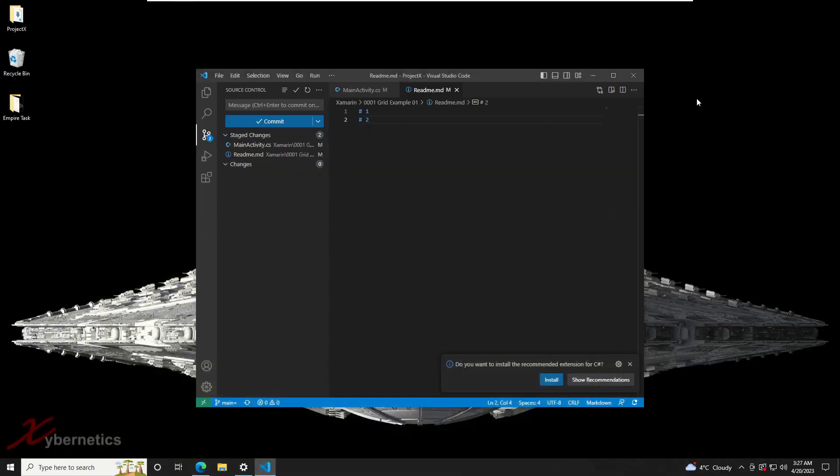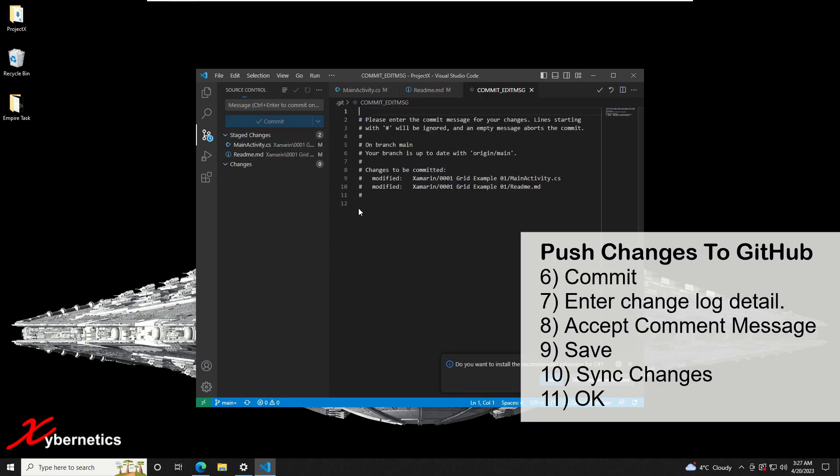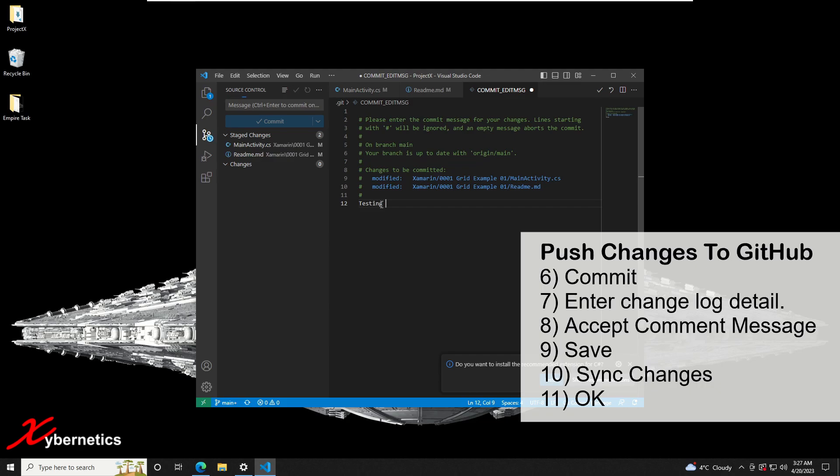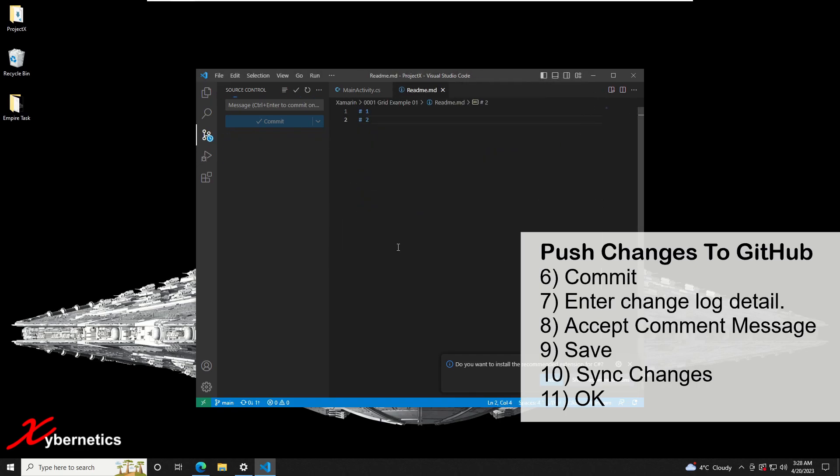Now go back to this and let's commit one more time. This time around they give you a log or a change log of what you have modified in the program. I'm just going to say testing for YouTube or something like that, and then you click here to accept the commit message, and then say yes.